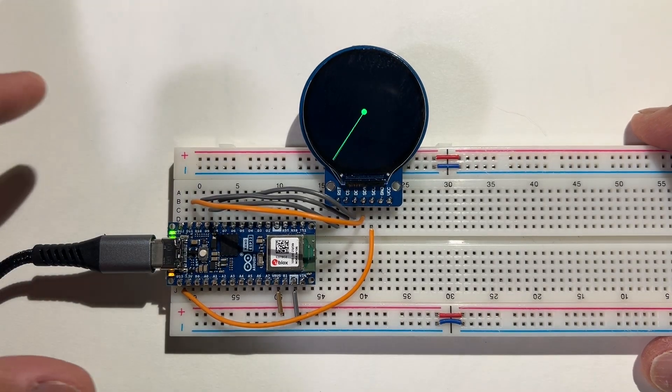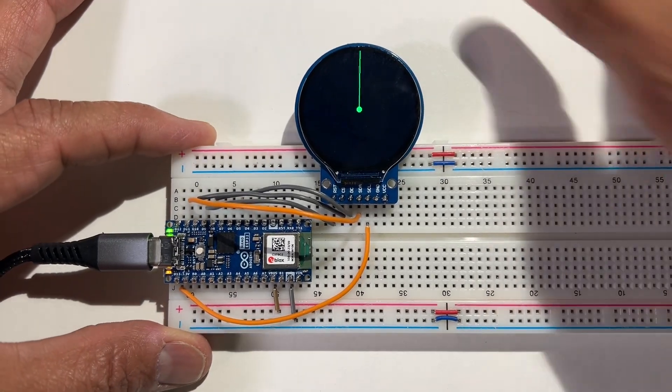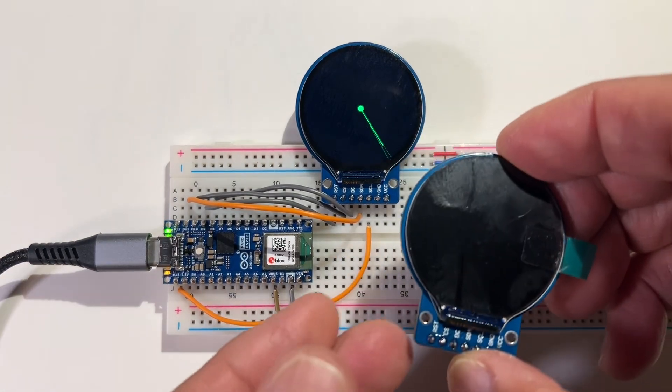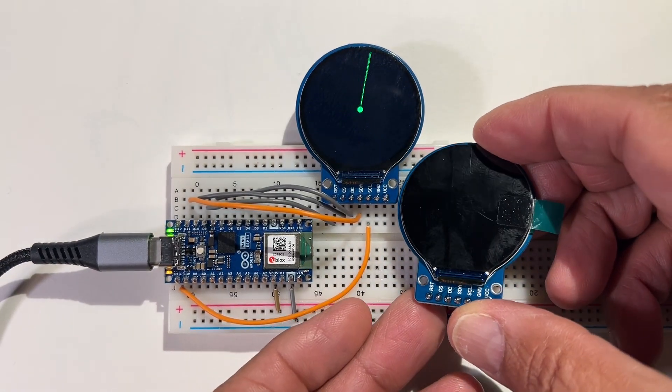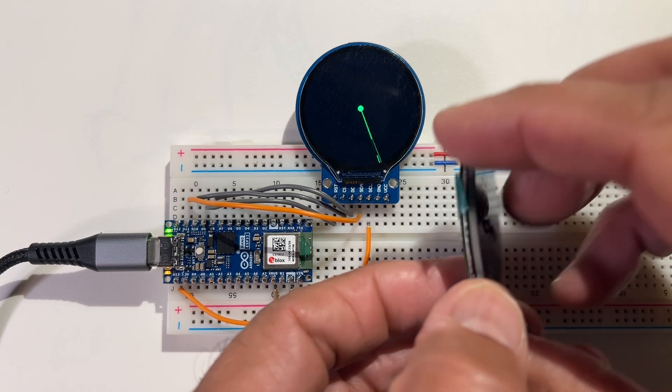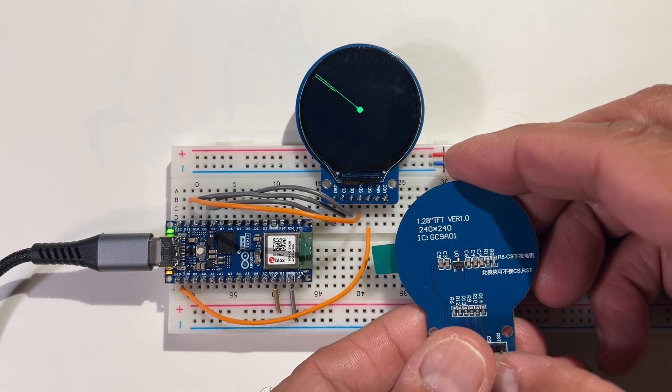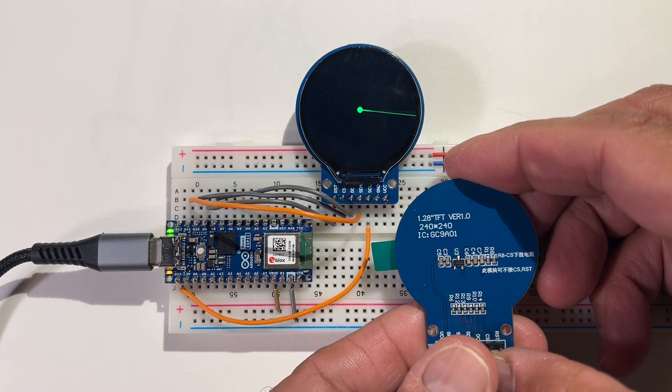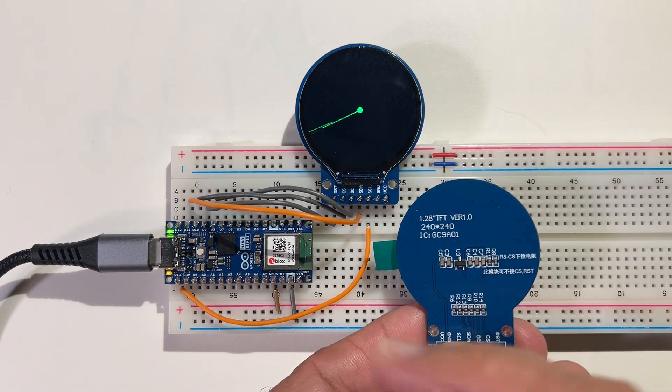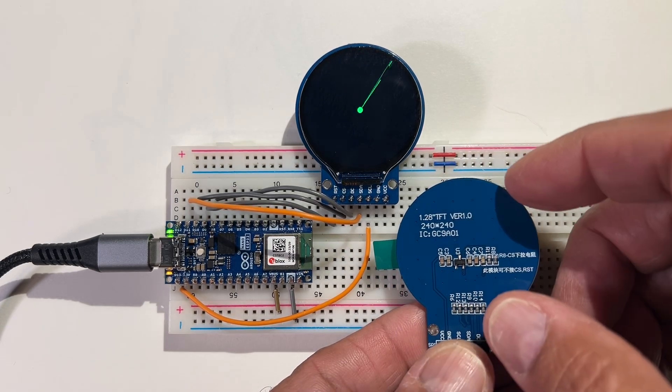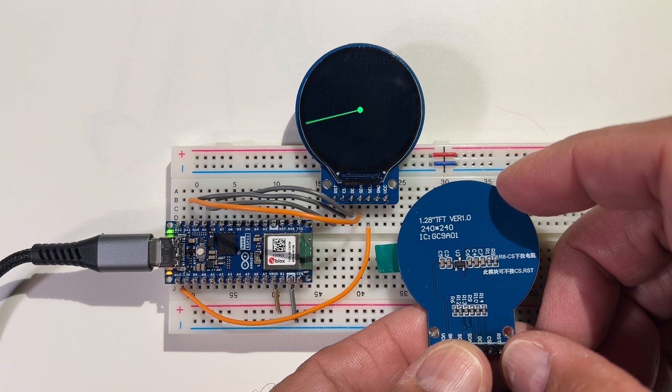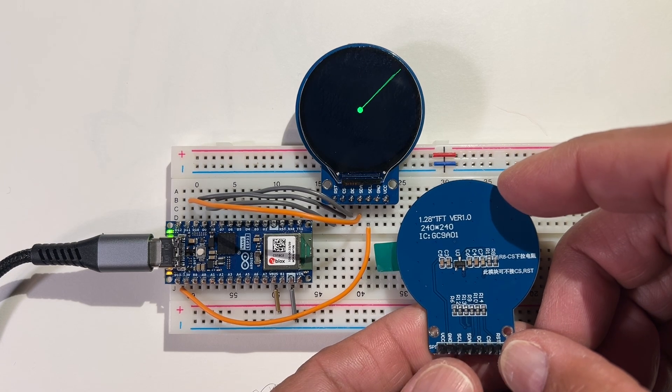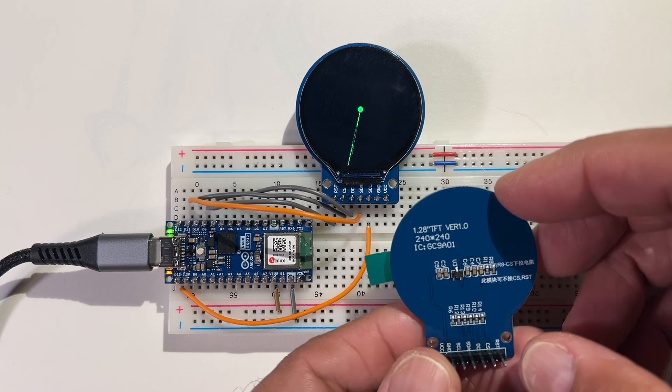This is my second project using this circular TFT screen. It's 1.28 inches, 240 by 240 pixels. The controller is the GC9A01.